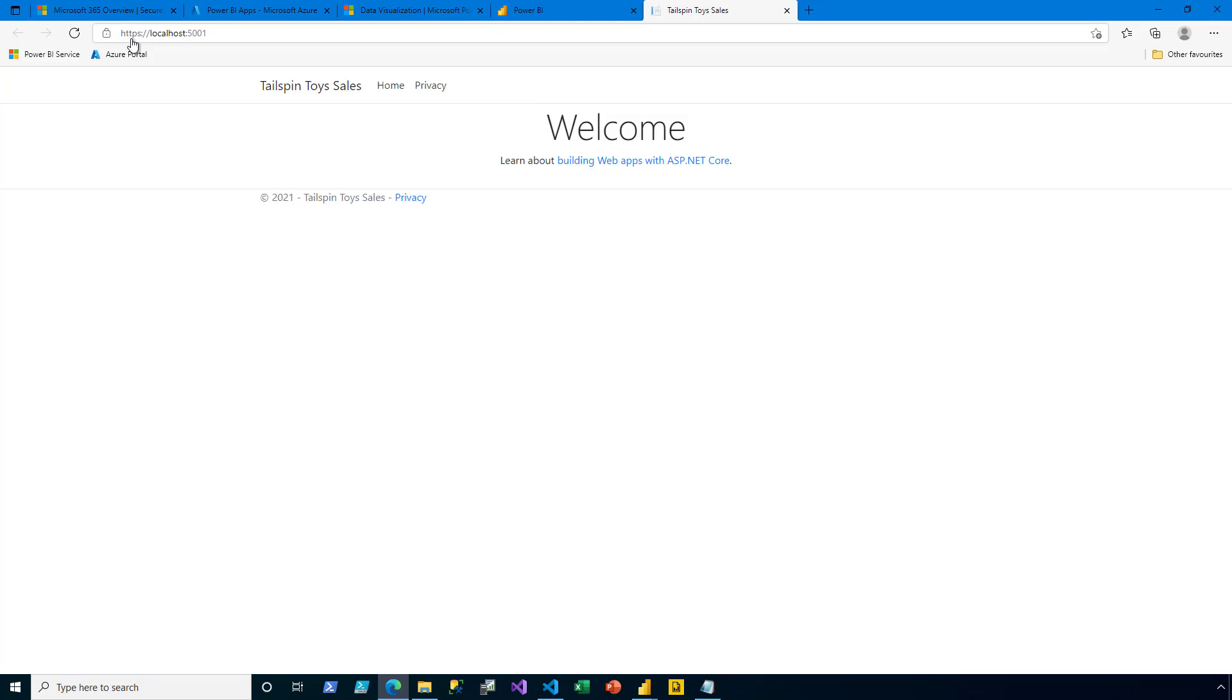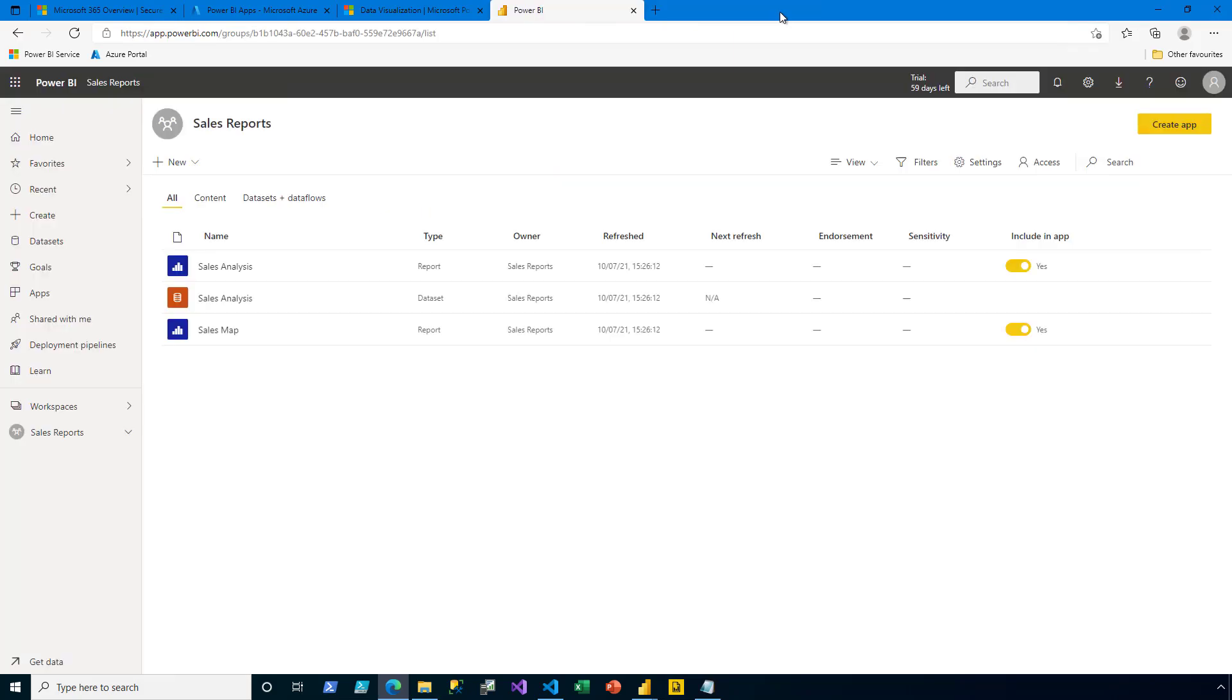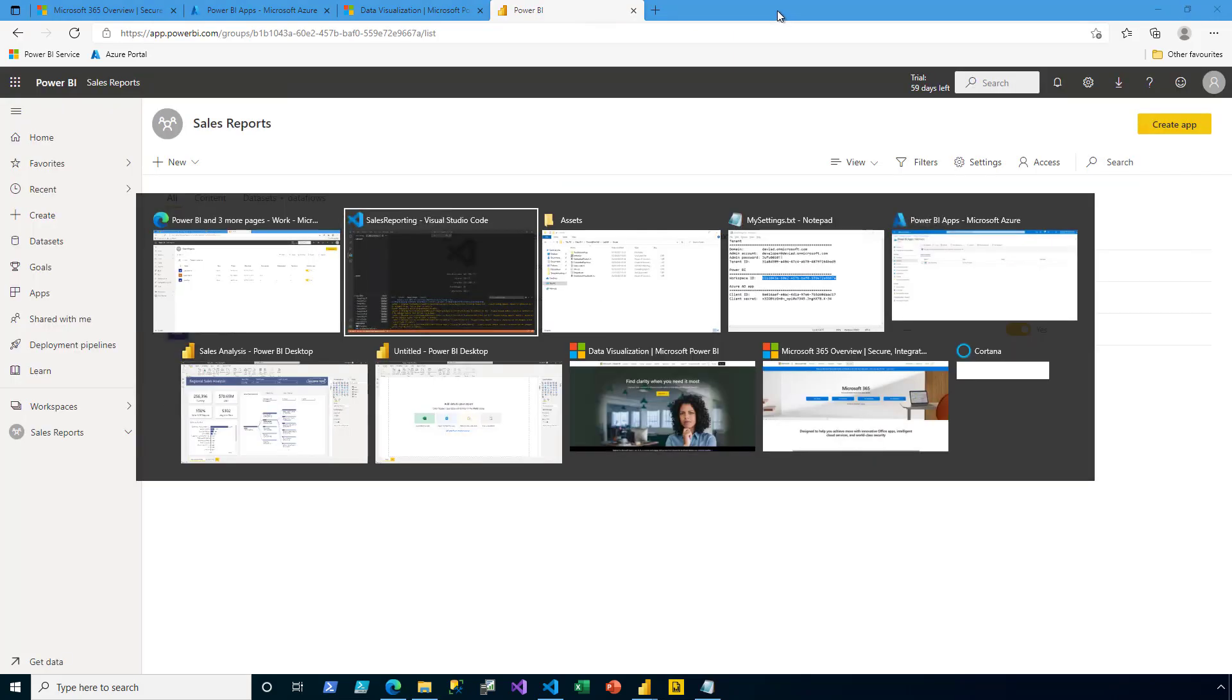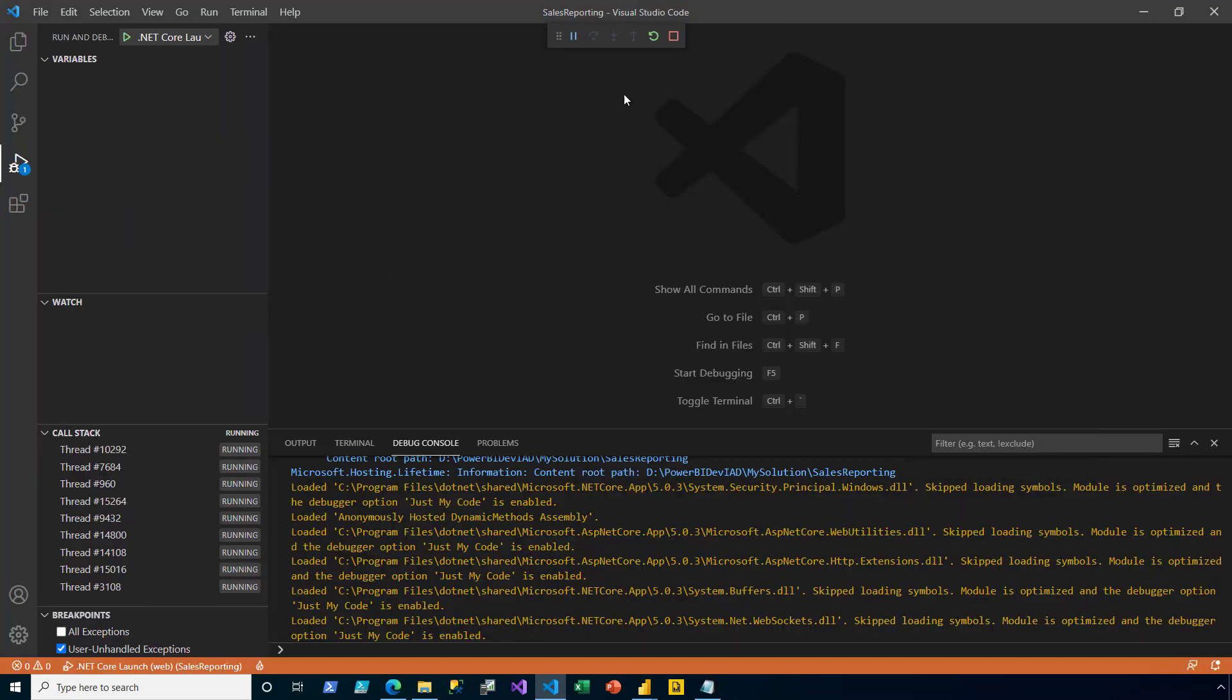The web app opens in a new browser tab and, while there's no content to see, all looks good. I'm now ready to continue the development of the app to embed Power BI reports. I close the web tab, return to Visual Studio Code and stop the running of that app.